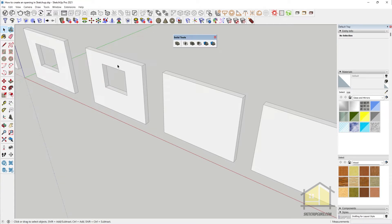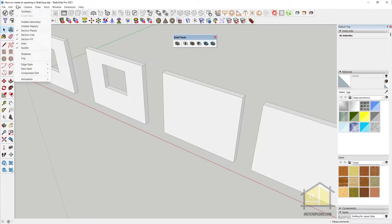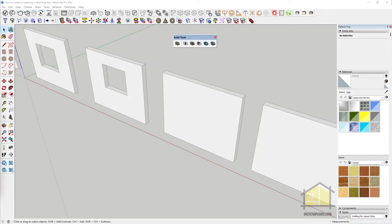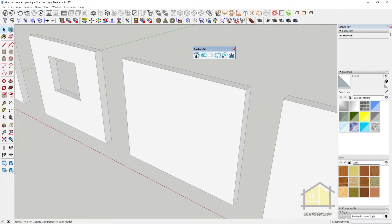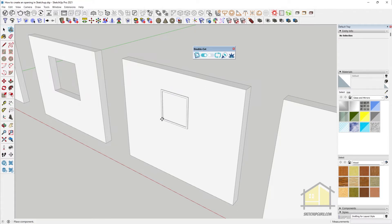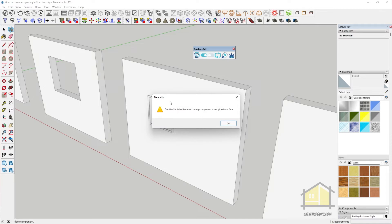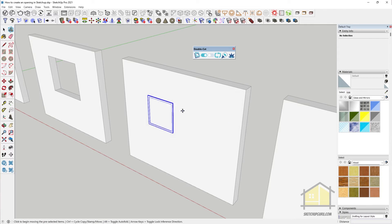The first plugin is called the Double Cut plugin by Mindsight Studios. This is a fairly simple plugin to use. You just need to click on the placing simple cutting component and then place it inside the group. If you place it outside the group, you get an error since the cutting group is not glued on the face.